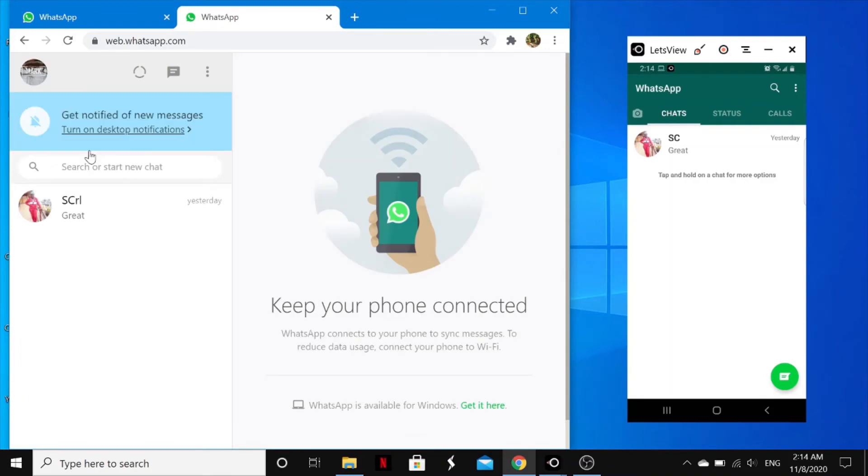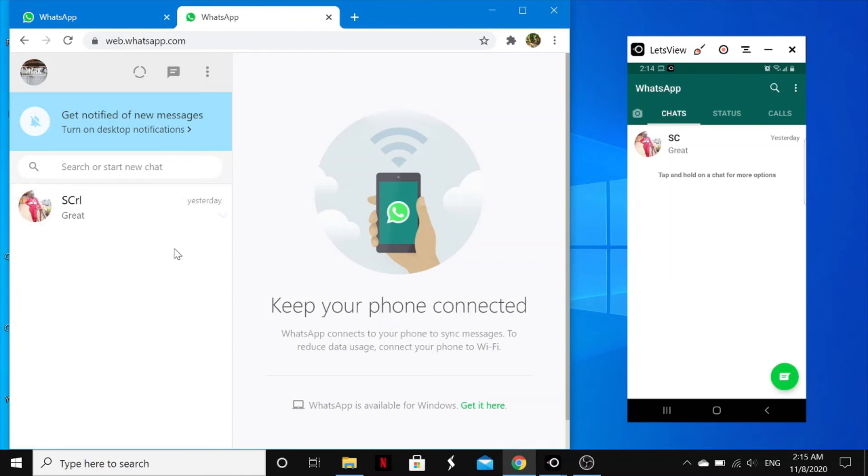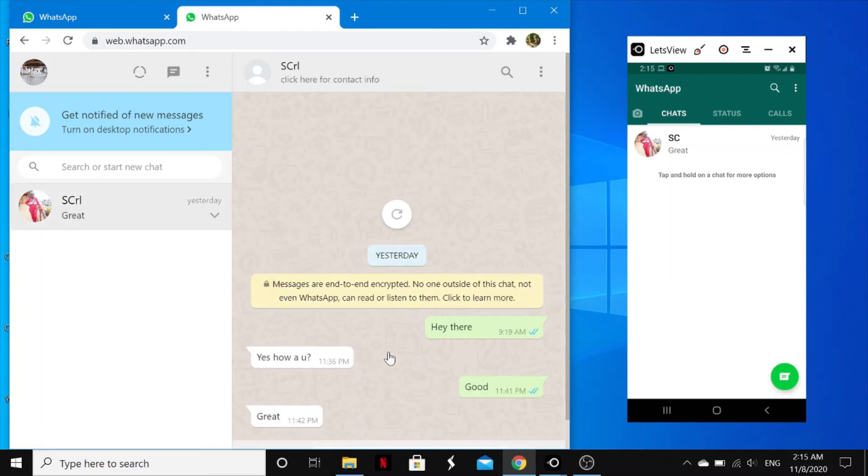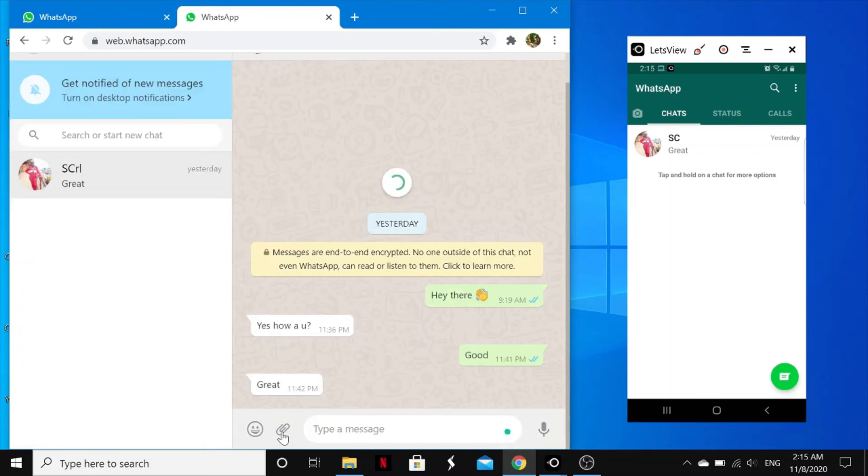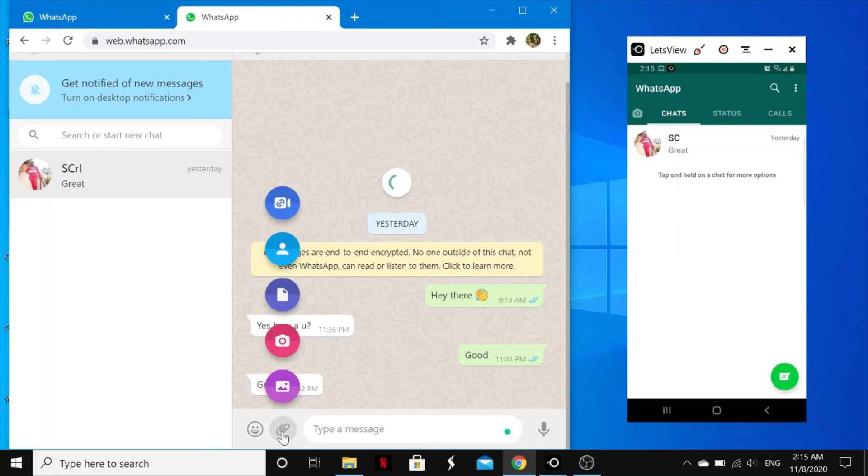You can decide to turn on desktop notifications so that whenever you're using your laptop and they send you a WhatsApp message, you can easily see a notification and reply it from here. And with WhatsApp Web, as we said, you can send and receive messages as you can see right here. You can attach any of these. It can be a photo, it can be a document, can be a contact, and a lot more.